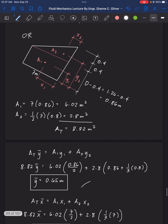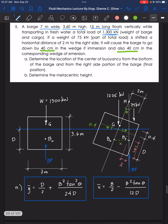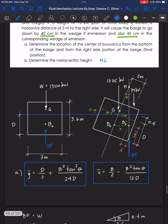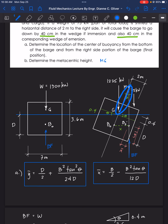That completes the location of the center of buoyancy from the bottom and the right side for letter A. Now for letter B, we determine the metacentric height MG.